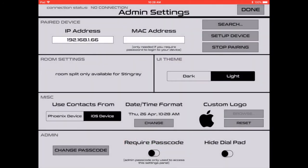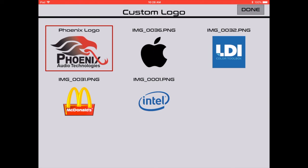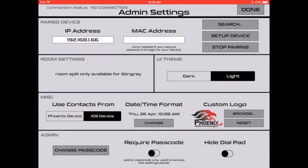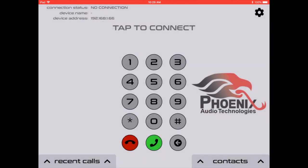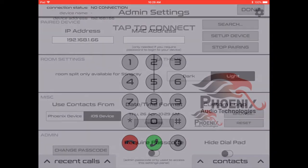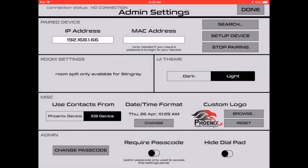Want to change it to something else? Back to browse, click, done. Now your Phoenix Connect app is customized with your very own logo.